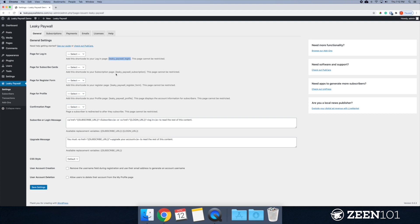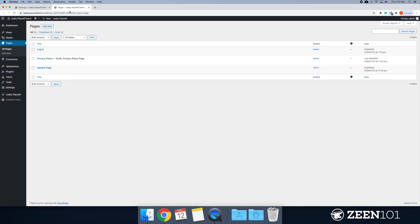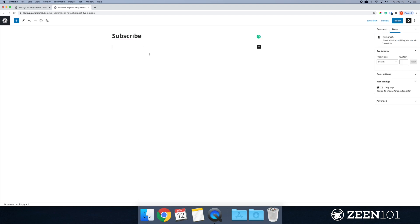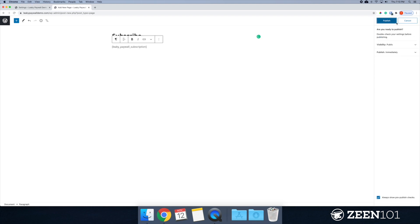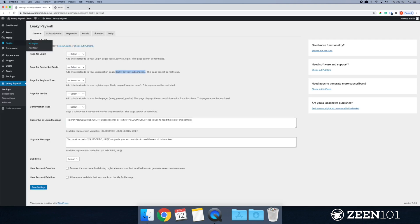All right, the next one is the subscribe cards. Kind of the same routine here. I'm just going to call this subscribe and then paste in this. All right, publish. Very well.